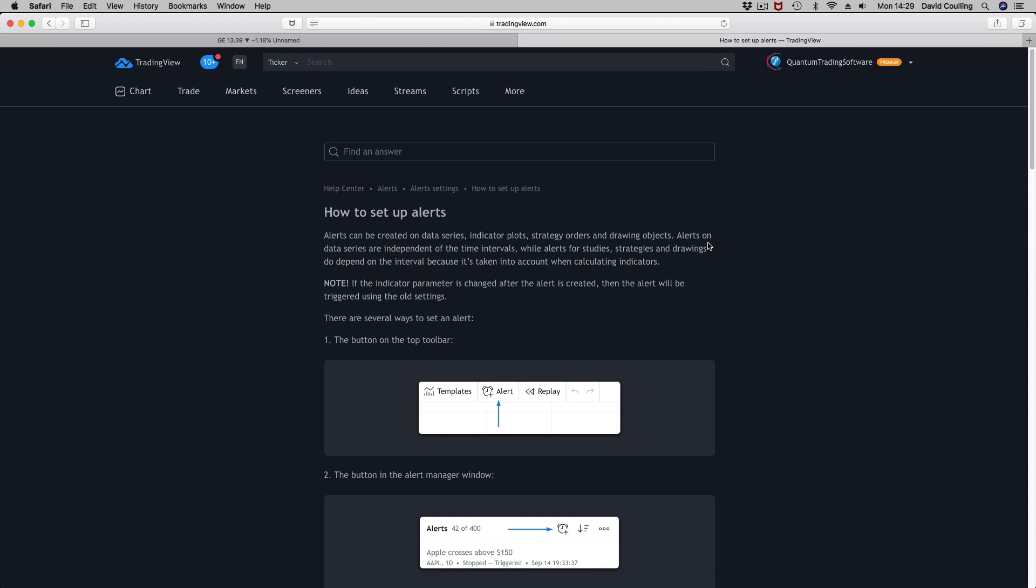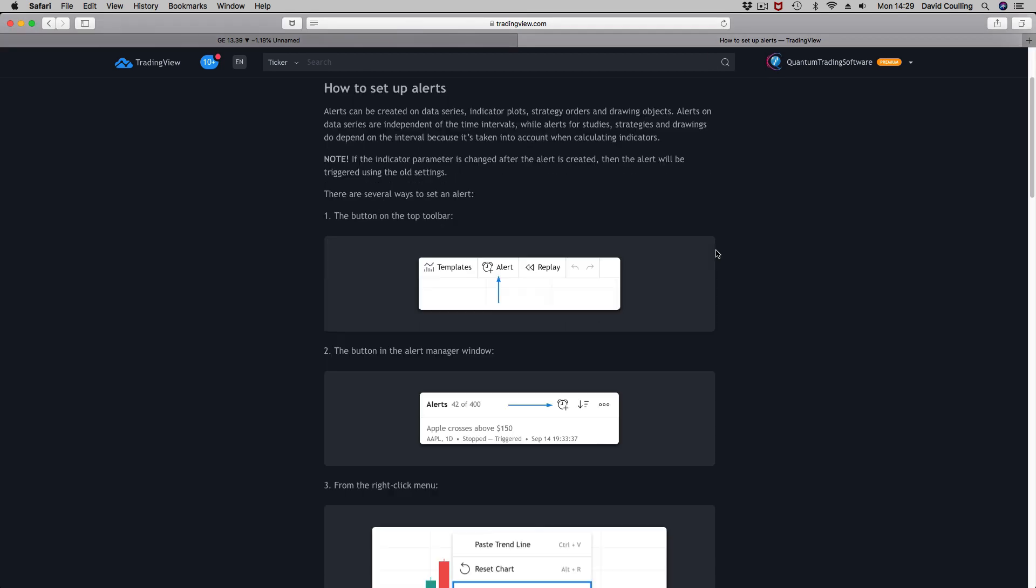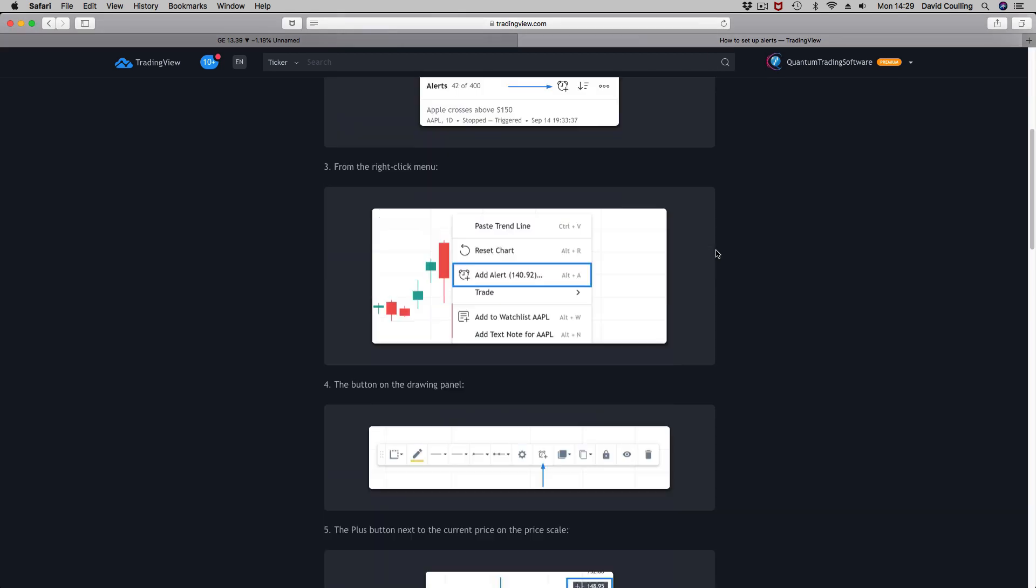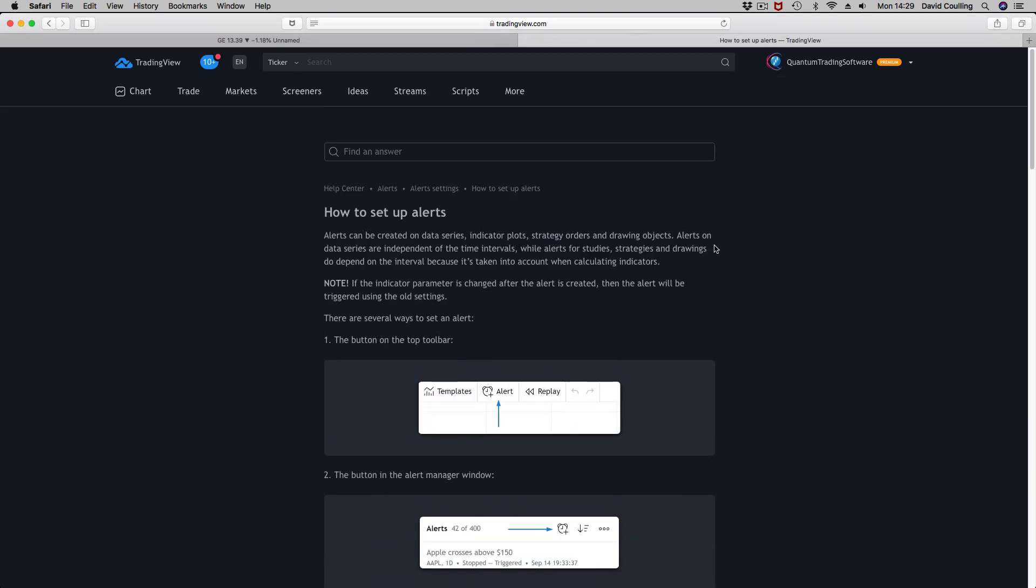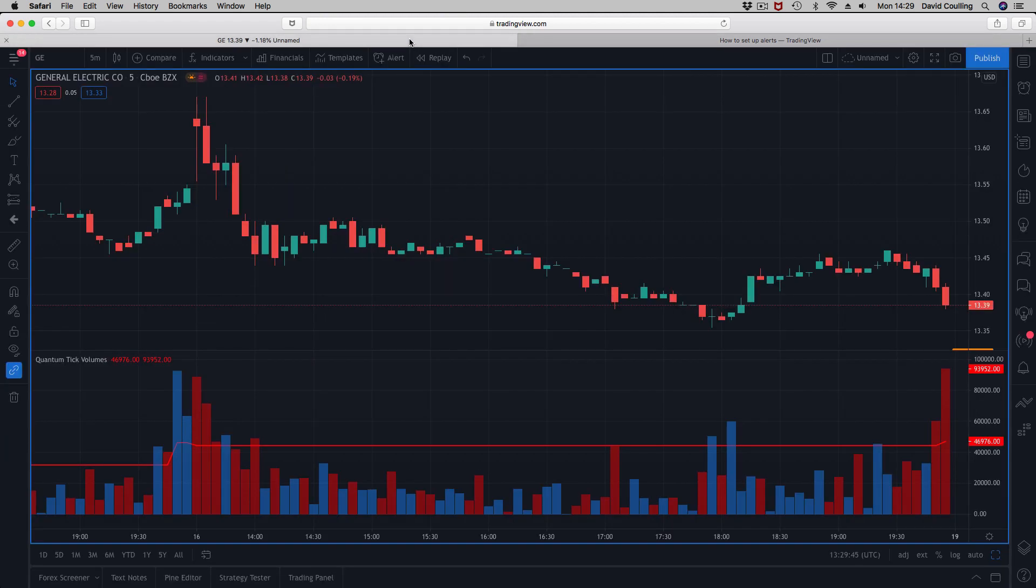TradingView is a fantastic platform, and the reason we've created all these alerts is purely because it is browser-based. It works on pretty much any device you care to name, and obviously on mobile it's fantastic.